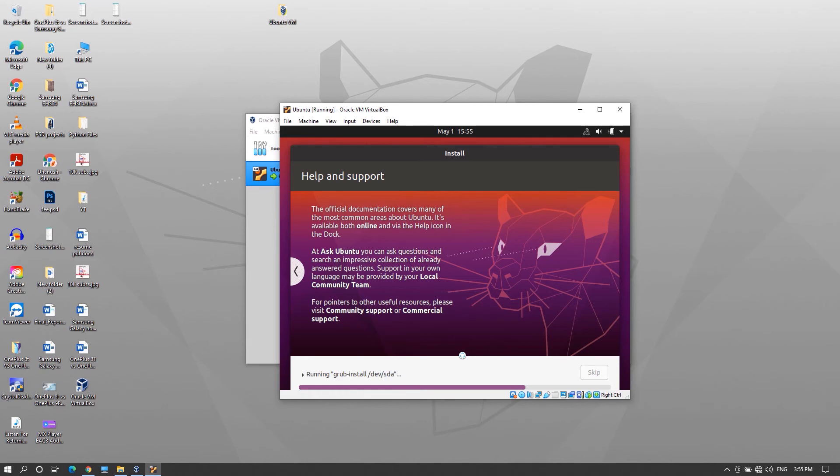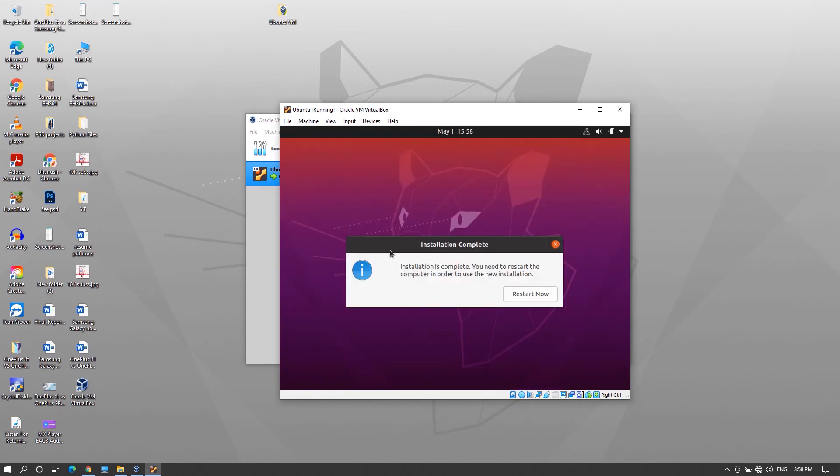It may take up to 30 minutes to install and after the installation is done it will ask you to restart. Click restart now to restart the virtual machine.